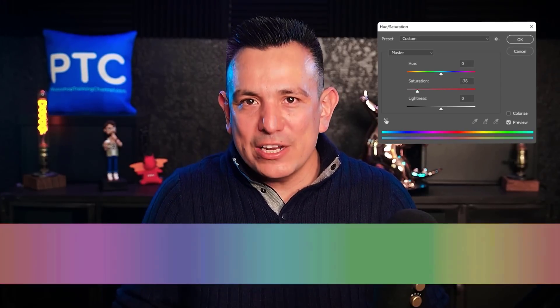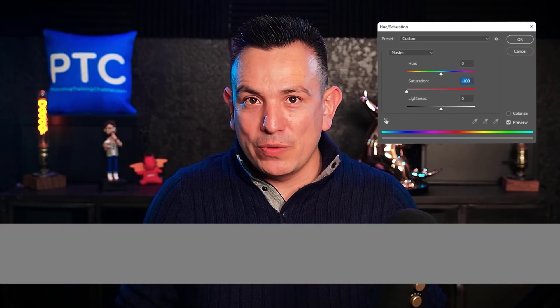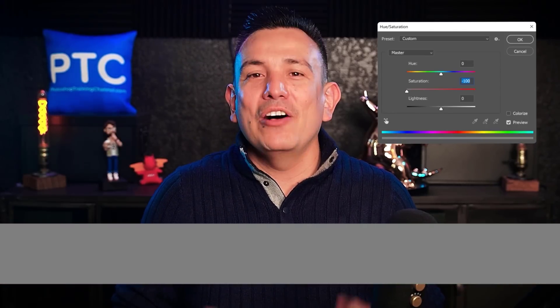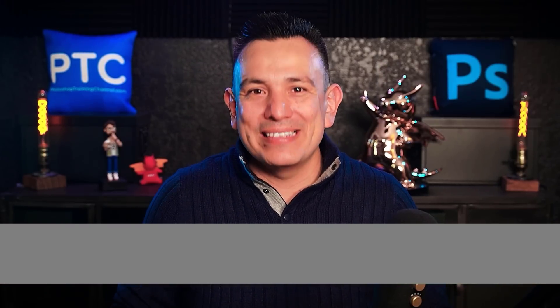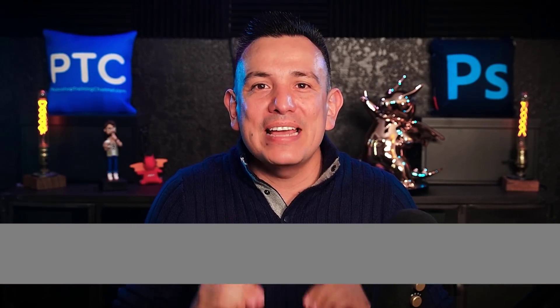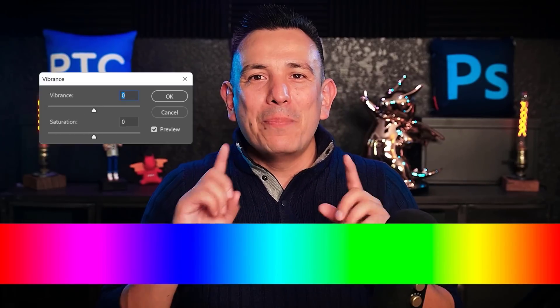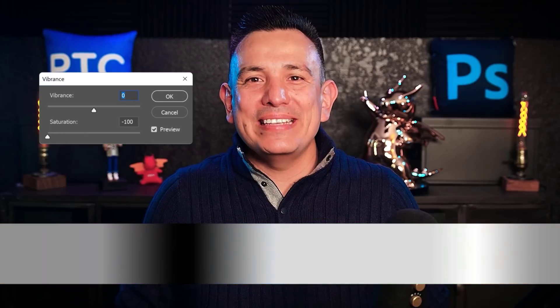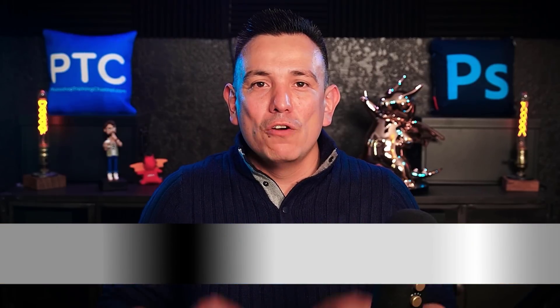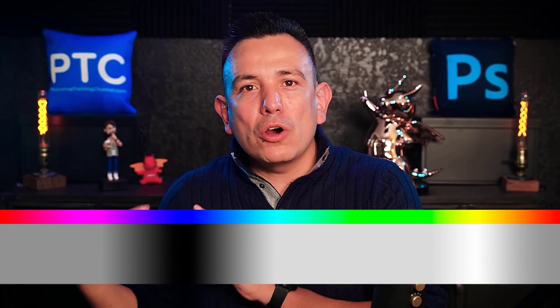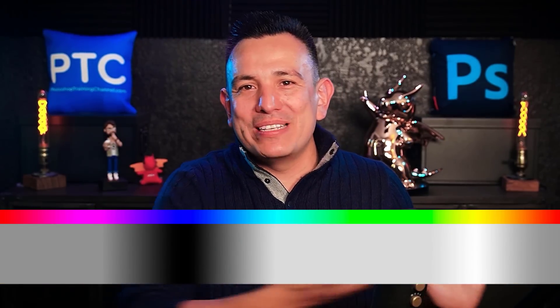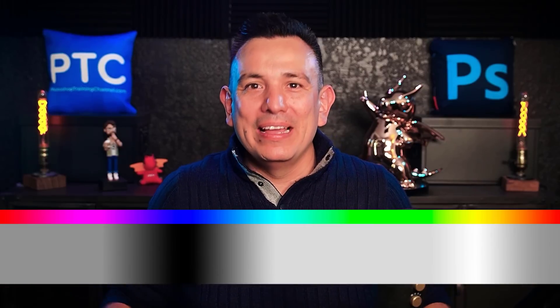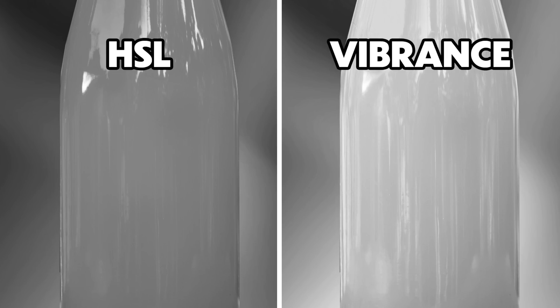If we desaturate it by using the regular Hue and Saturation adjustment, all the resulting grays will look the same because they have the same luminance values. But if we desaturate with Vibrance, we can see a difference in the resulting grays. For example, blue looks darker to us than yellow. And that's what we see in the gradient. And at least in this case, using Vibrance makes a big difference.